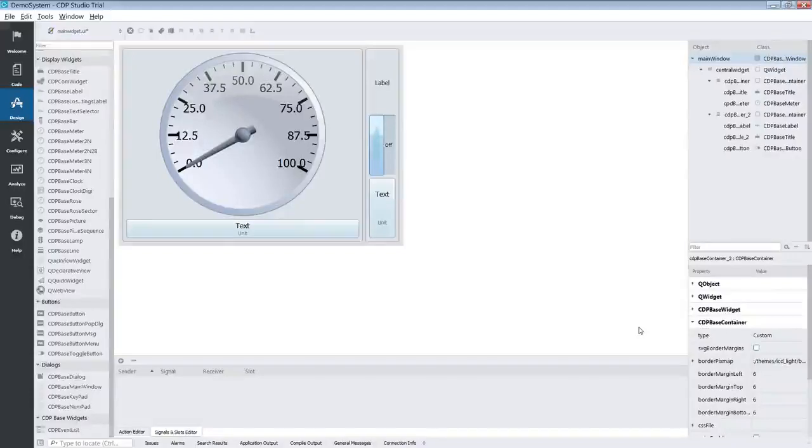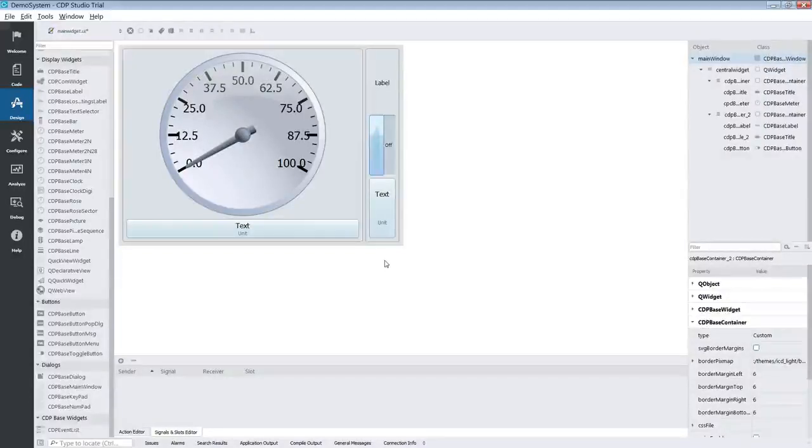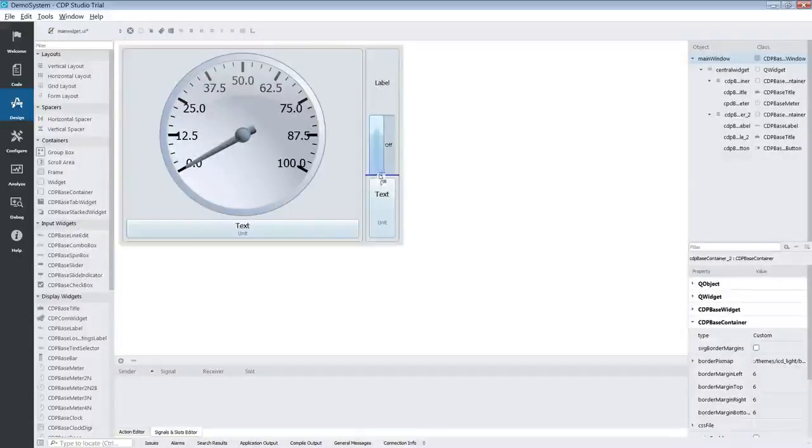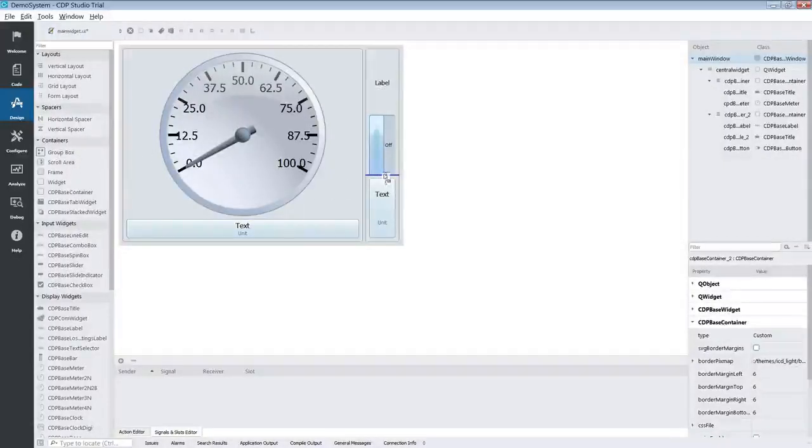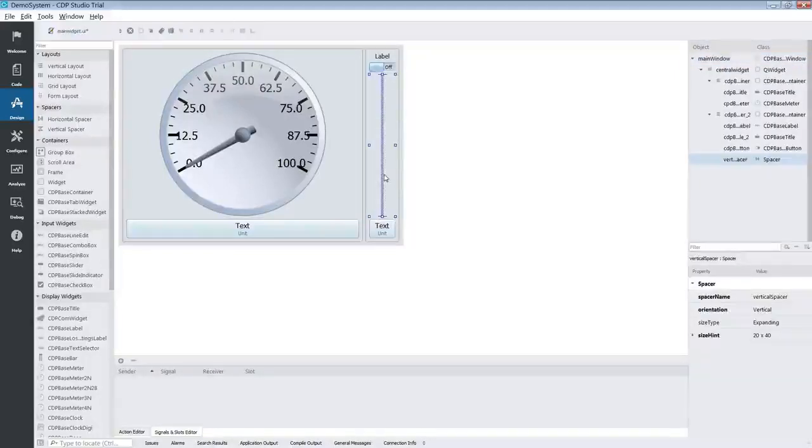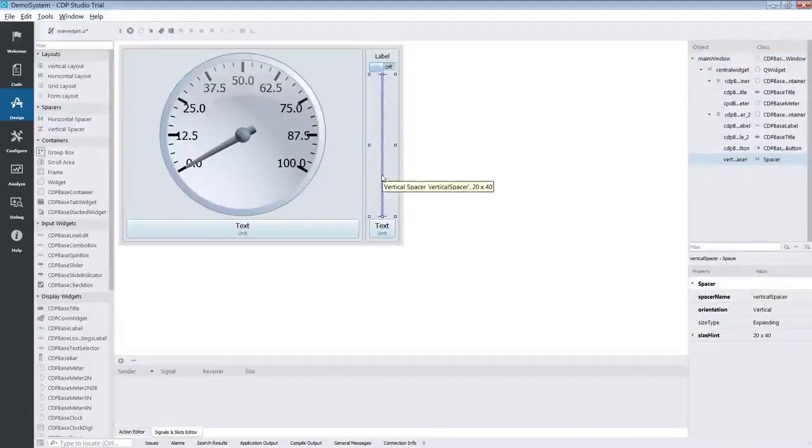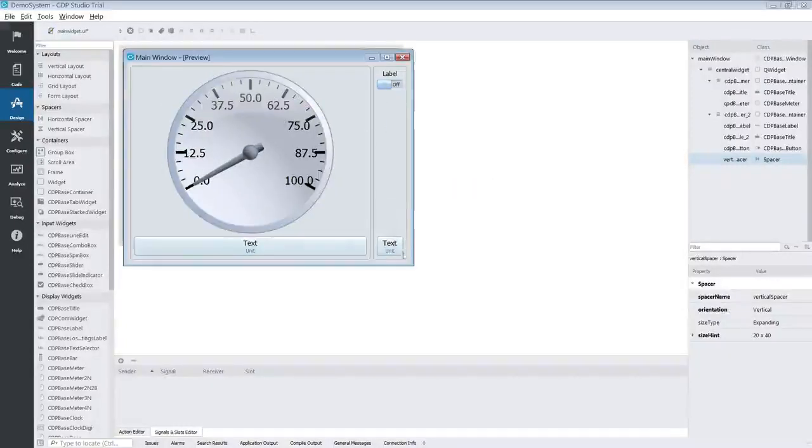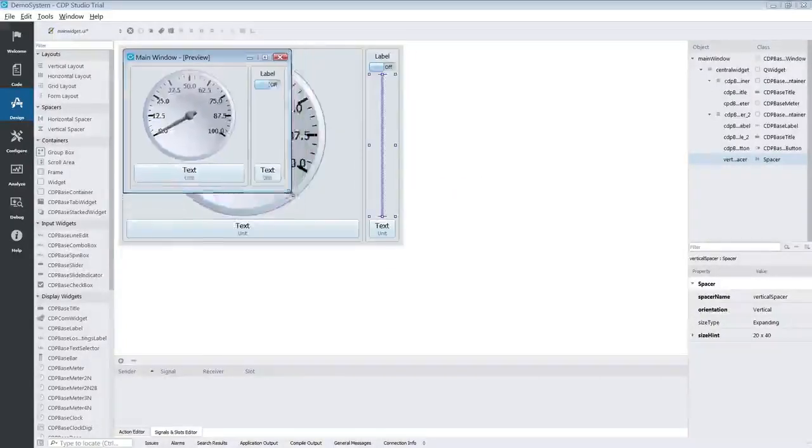But there is still a problem. The widgets in container 2 are getting warped. In order to solve this we are going to use a vertical spacer. A vertical spacer would take as much room vertically as it can. This will cause the other elements to return to their normal ratios. Now we can resize the UI and it will look the same.